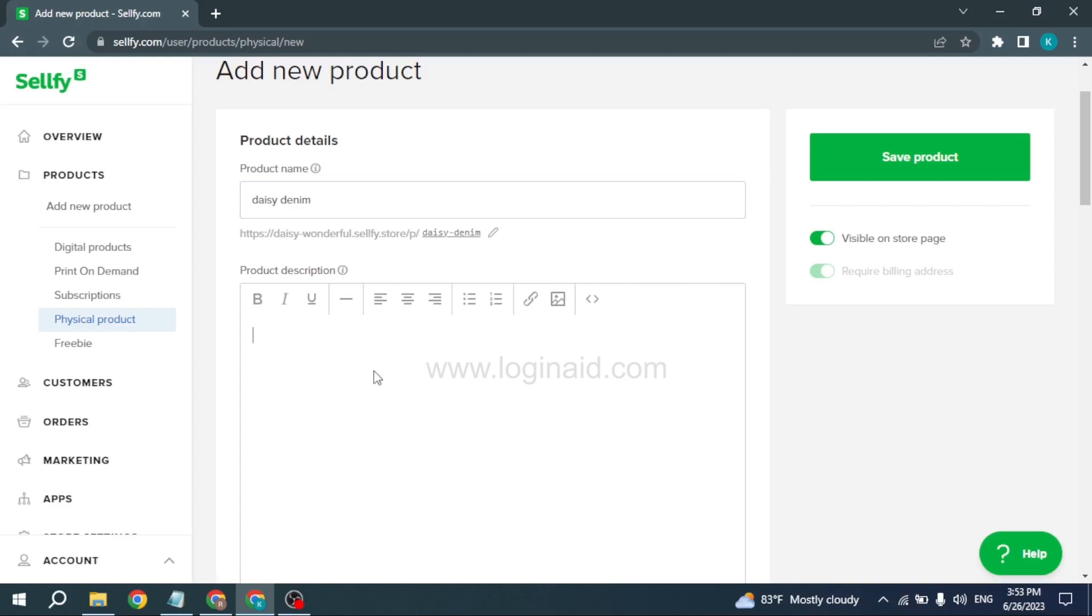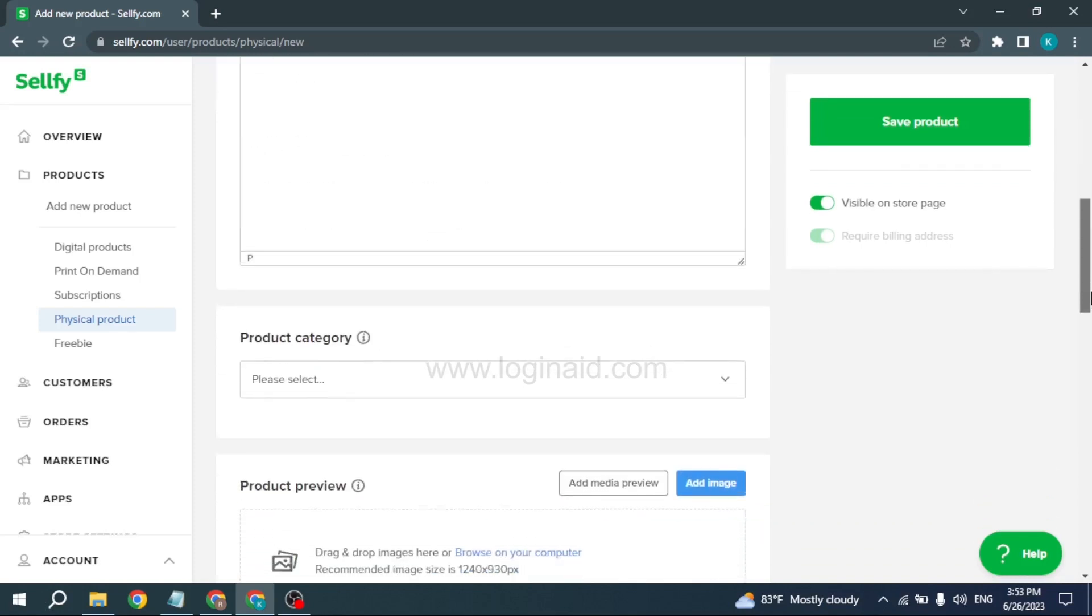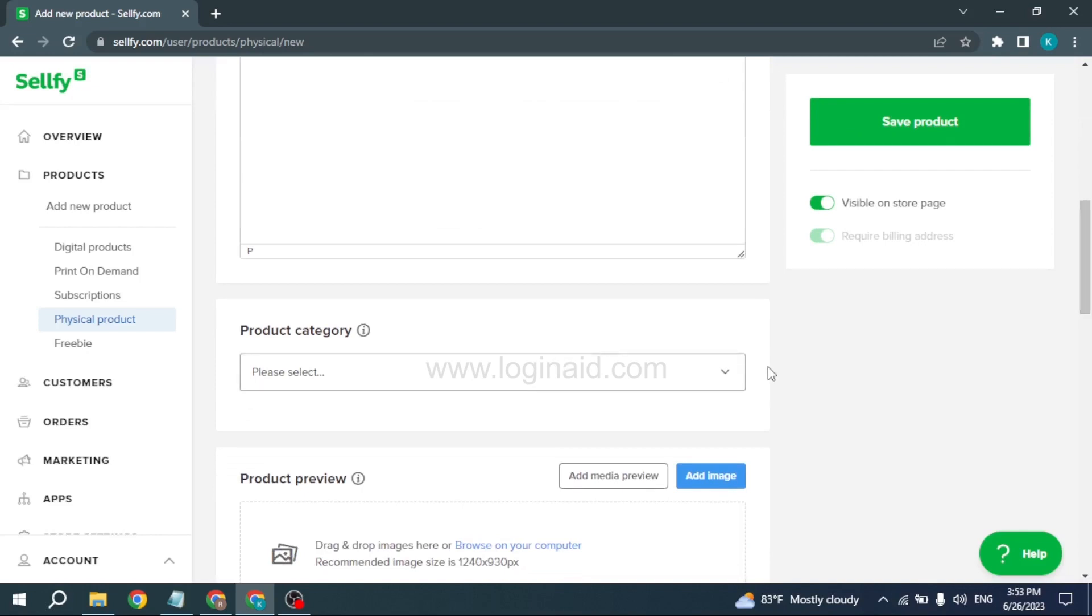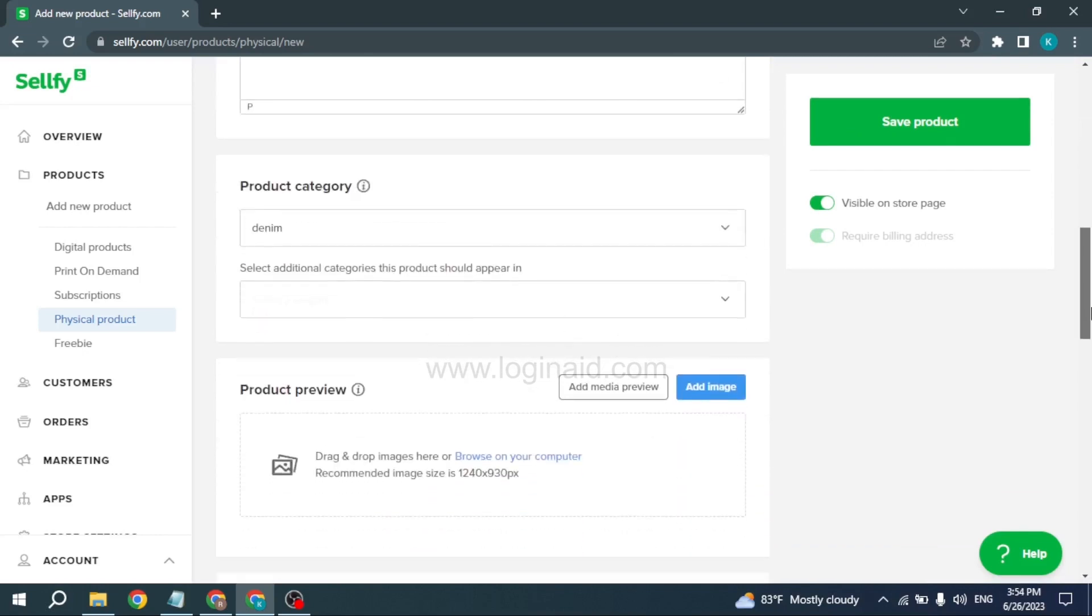Just scroll down and select the product category. You can also select the additional category the product should appear in. Now click on the Add Image option. Here you have to just upload the image of your product.